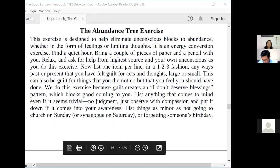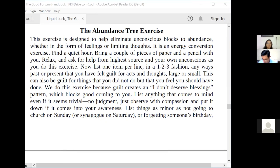The Abundance Tree Exercise. This exercise is designed to help eliminate unconscious blocks to abundance, whether in the form of feelings or limiting thoughts. It is an energy conversion exercise. Find a quiet hour, bring a couple of pieces of paper and a pencil with you. Relax and ask for help from the highest source and your own unconscious as you do this exercise.